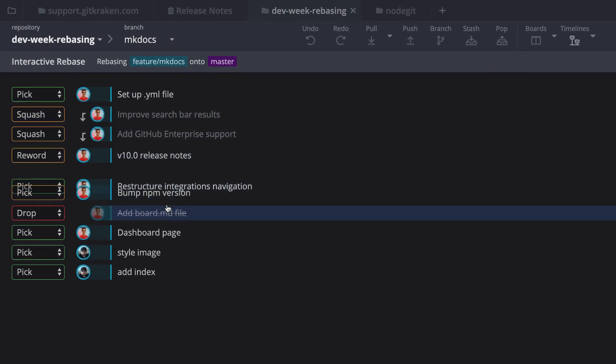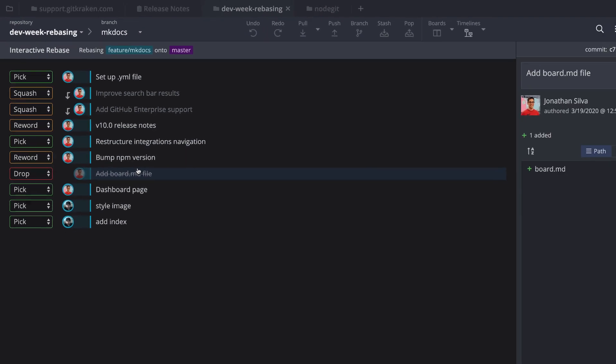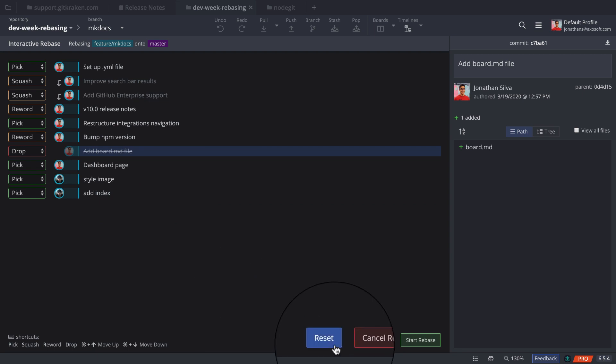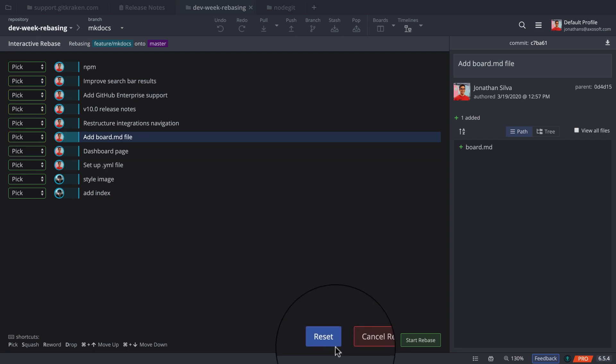And if you're not happy with your choices, just click reset to start over. Or click cancel rebase to exit the screen completely.